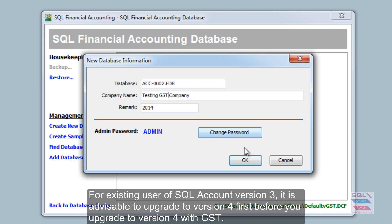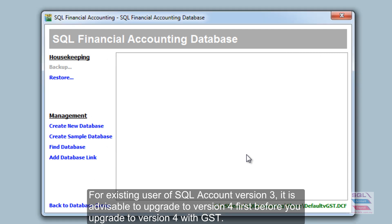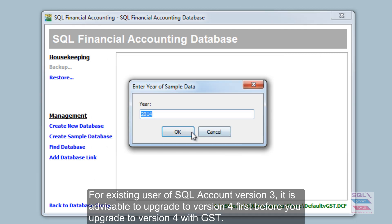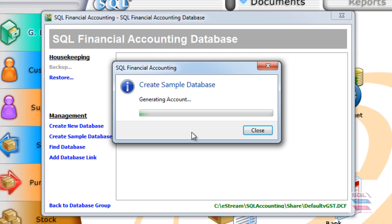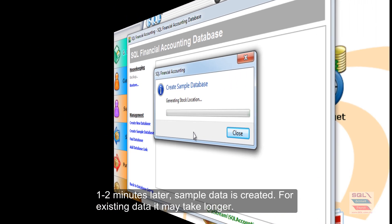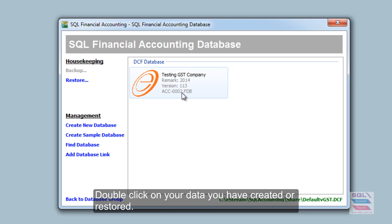You can create a different name for the company if you want. Sample data will automatically be created for you. Just need to wait about one to two minutes. The sample data has been created.